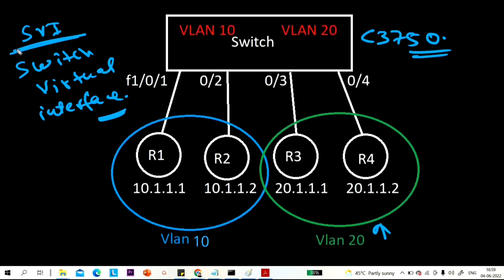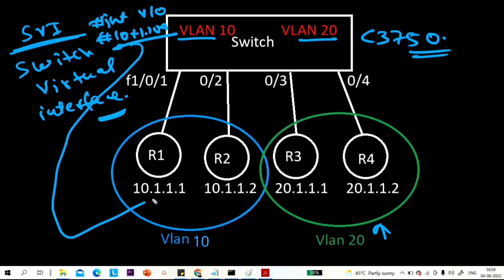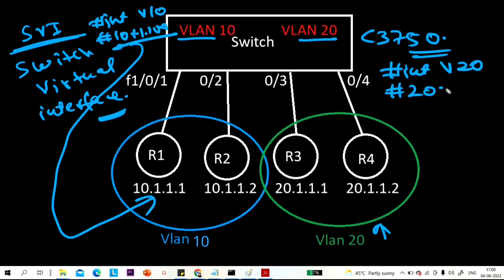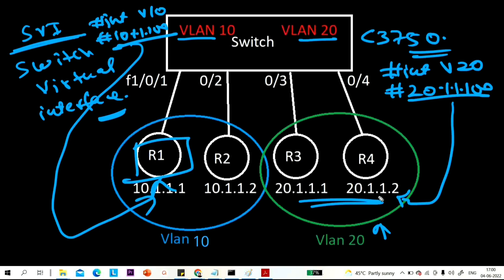To configure SVI, we need to create two VLANs on the switch: VLAN 10 and VLAN 20. On interface VLAN 10, I will configure IP address 10.1.1.100, which will become the default gateway for all users in VLAN 10. On interface VLAN 20, I will configure IP 20.1.1.100, which will become the default gateway for all users in VLAN 20. Then I will show how users in VLAN 10 can communicate with users in VLAN 20.